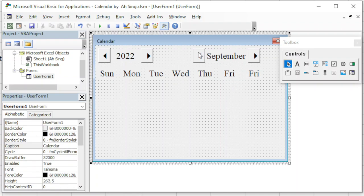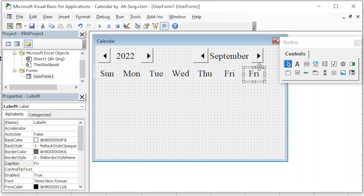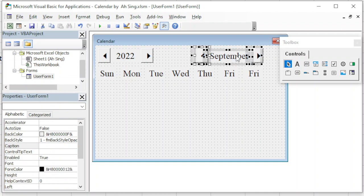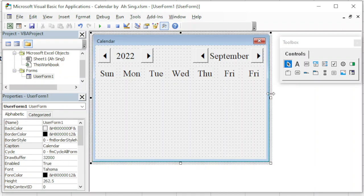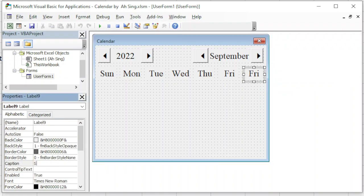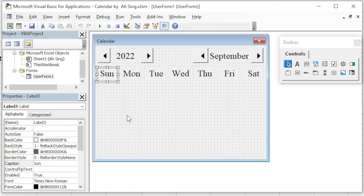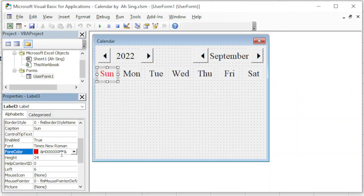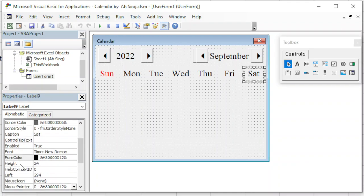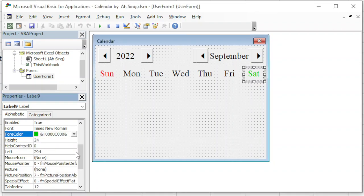We adjust the position of the command buttons and the label of the month if necessary so that the alignment looks better. Then we adjust the size of the UserForm. Remember to change to Saturday as well. If we want a better appearance, we can change Sunday's font color to red, and for Saturday the font color we can change to blue. We can choose a color that looks nice enough.